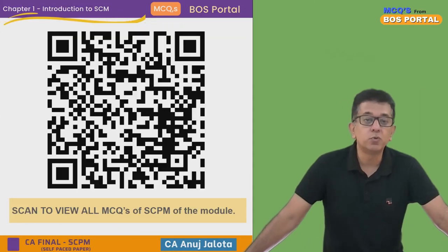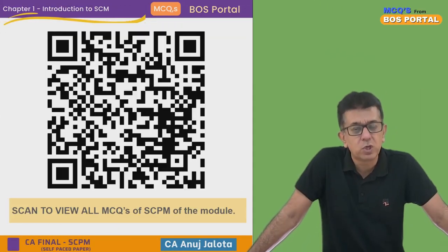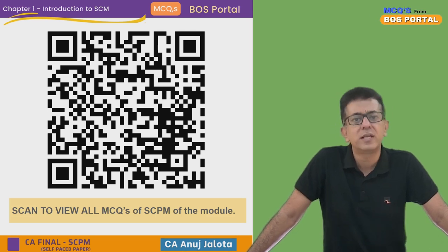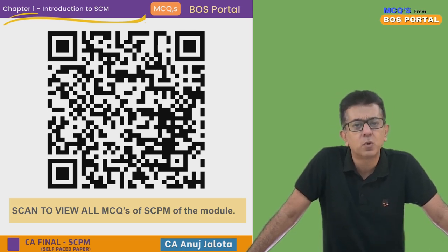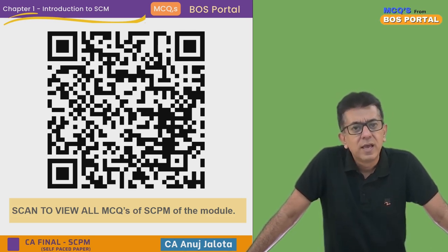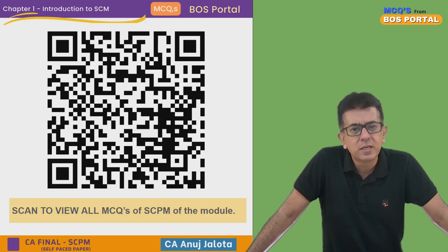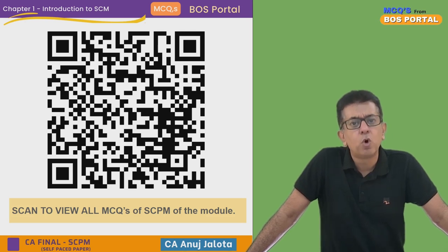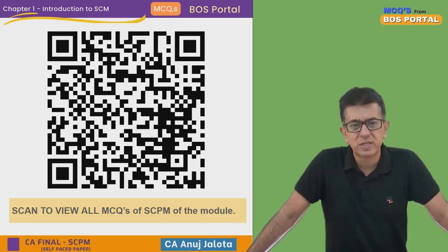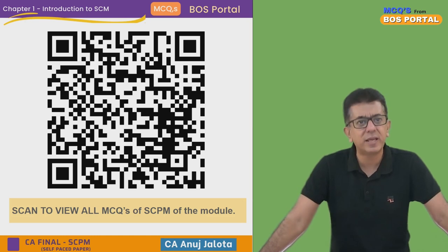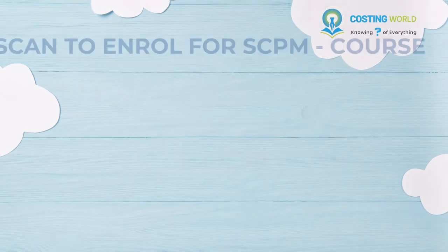If you want to watch all the MCQs from the module, you can click on the QR code here and it will take you to the playlist of all the MCQs of CA Final from the module. I'll catch you next time with another video — take care, bye!